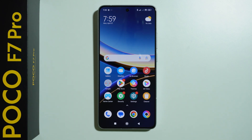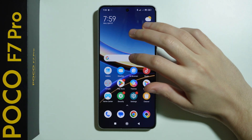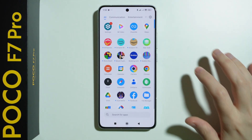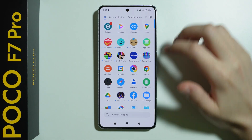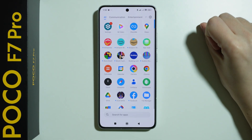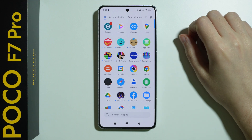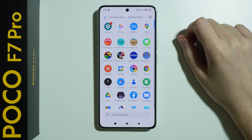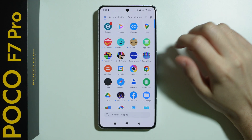Let me show you how we can disable ads on Poco F7 Pro. We're going to go through different Poco apps that contain ads and we can disable them.